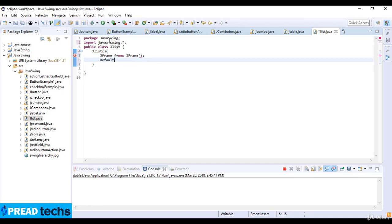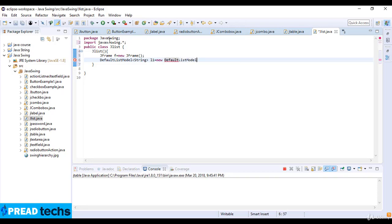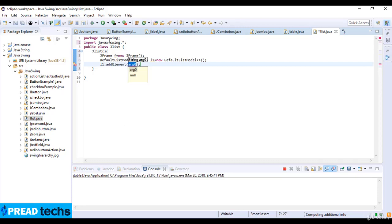Now DefaultListModel and String. You can set String here and then object. And the object is L1 which is new DefaultListModel. And then L1 add element.